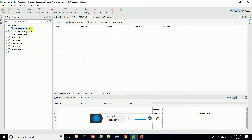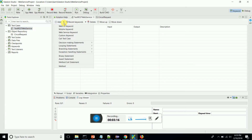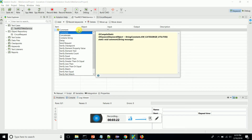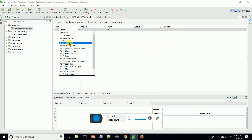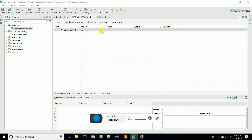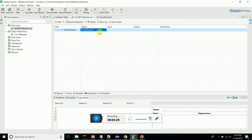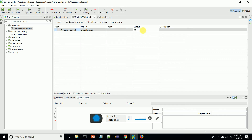What I'm going to do is map this to my test case. I'm going to use this dropdown and add the web service keyword. There's a keyword called 'send request.' I'm going to attach the circuit request object and name my response variable as 'response.'